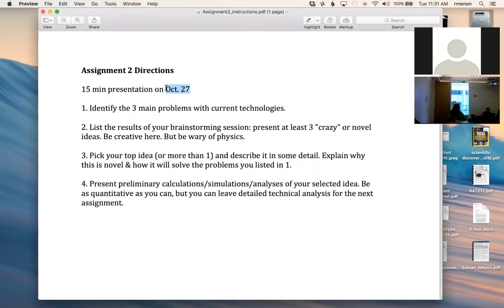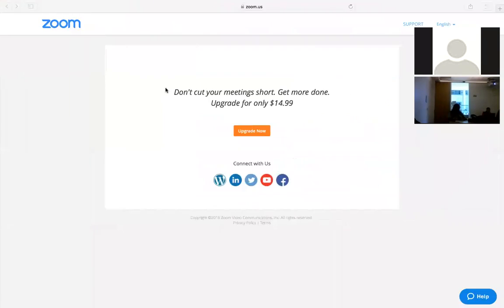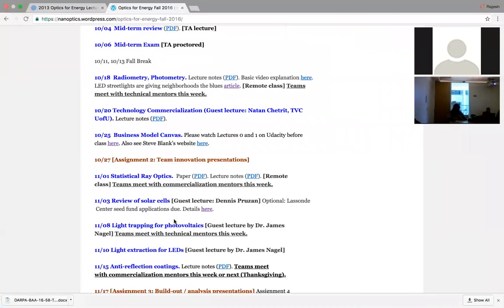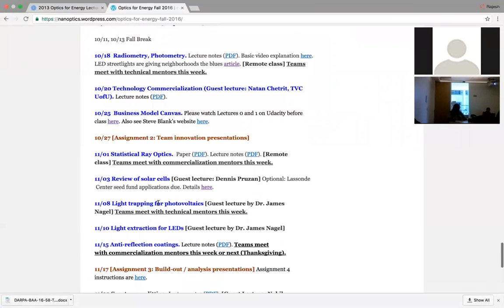On October 27th we'll also have visitors from the TVC who will serve as your commercialization mentors. They will attend the assignment 2 presentations as well, starting the week before Thanksgiving.